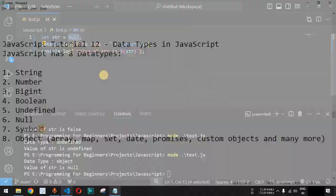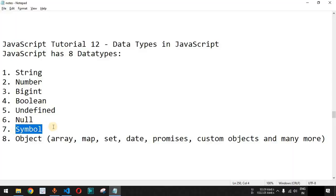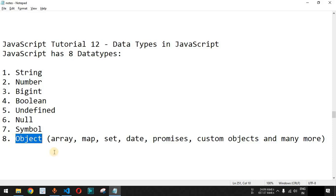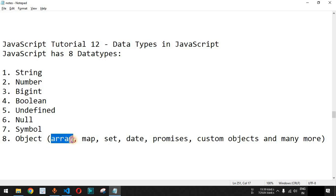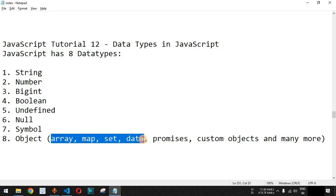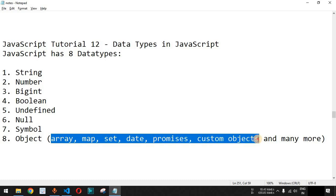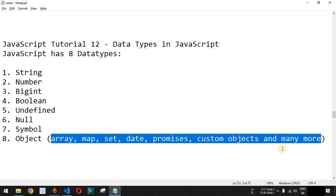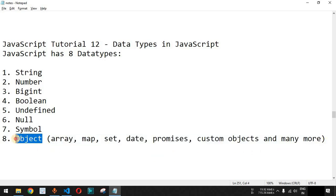There is another data type — symbol — which we will see in upcoming videos. Another very important data type is object, which includes multiple sub-types such as array, map, set, date, promises, and custom objects we will create later. All these data types belong to the main object data type.